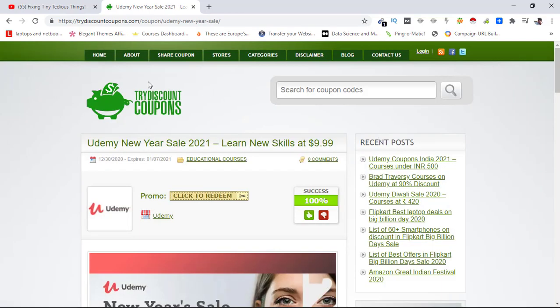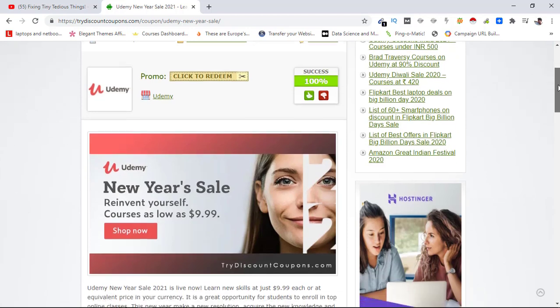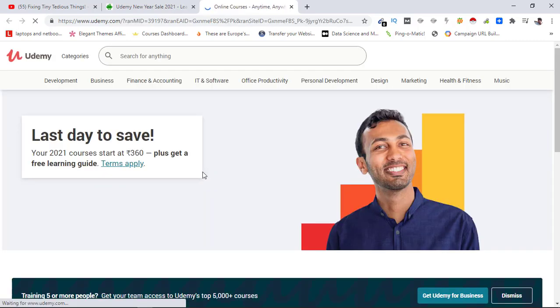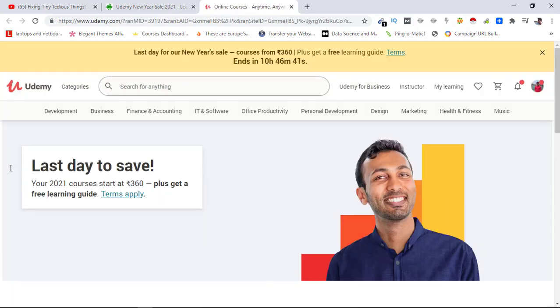TryDiscountCoupons.com - you can see the Udemy New Year sale is live at the moment, so I'll be leveraging the discount here. When I click 'click to redeem,' I'll be landing on a Udemy page where this promotion will be automatically applied. Let's wait for that. Okay, here it is. You can see 'last day to save,' the courses